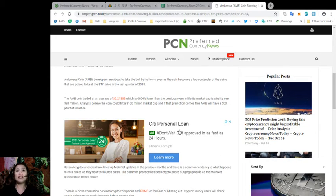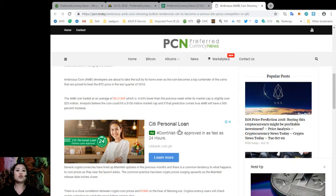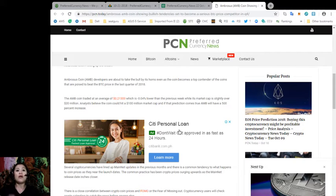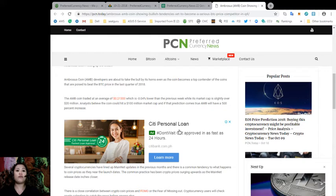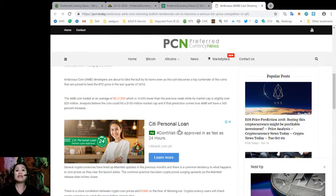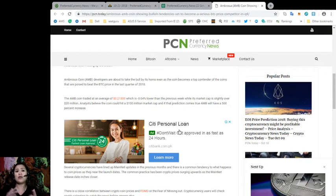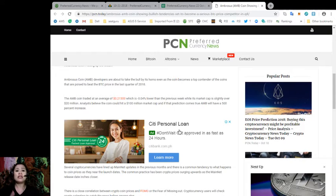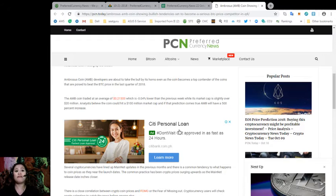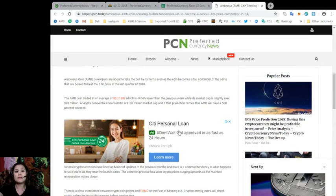The Ambrosius coin traded at an average of $0.21303 which is a negative 0.04% lower than the previous week while its market cap is slightly over $20 million. Analysts believe that the coin could hit a 100 million market capital and if that prediction comes true, then AMB will have a 500% increase.